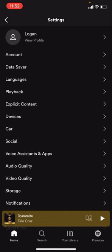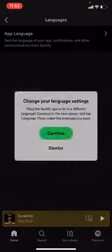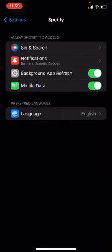You're then going to have to click on Languages and then App Language. It says 'set the language of your app notifications and other communications from Spotify.' You press Continue and you'll be taken to this page on your phone settings and it says Preferred Language.